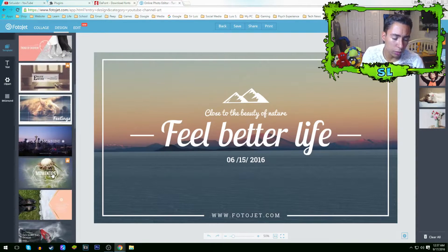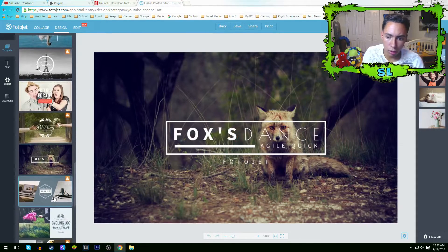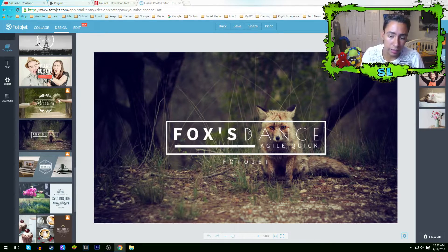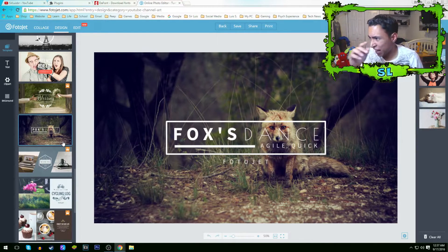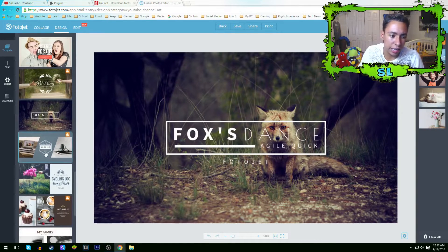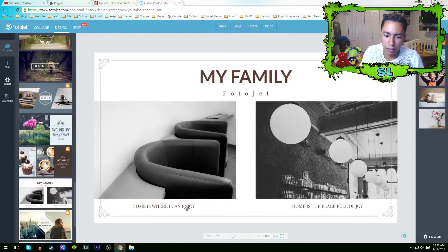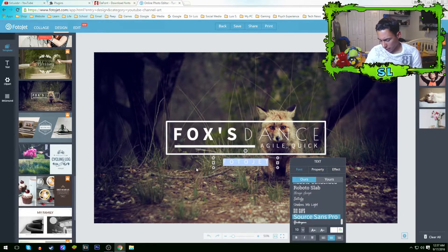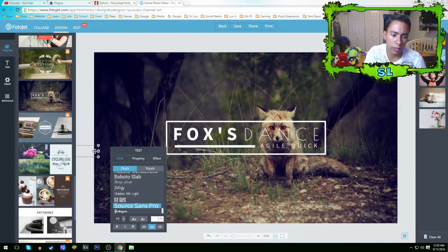I'm actually gonna choose one here and edit with you guys. This one looks pretty cool — it has a rectangle in the middle with some nice stuff. Now the most important first thing to do before editing: every template says 'Photojet' on it. You don't want that, so just click it, press backspace on your keyboard, and get rid of it.